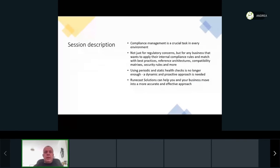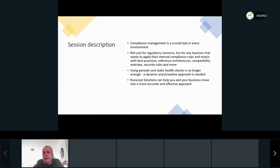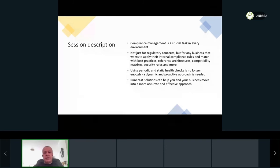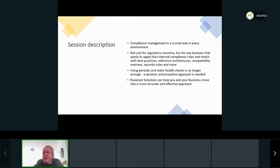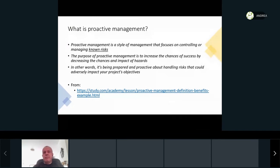What this session is about is how to improve your operations, especially for a virtualized environment. I'm more of an old-school IT infrastructure guy, but of course not all infrastructure is on-premises anymore. Still, somewhere there is an infrastructure. So why should you care about proactive management?